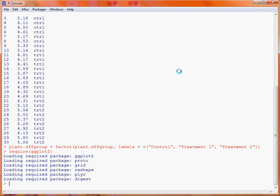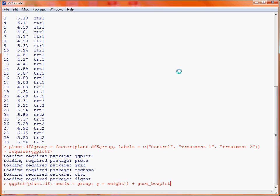We make use of the ggplot function. The first argument is the name of our data frame, plant.df, and then we use the aesthetics mapping to link variables to graphical properties. We specify x equals group for the three groups on the x-axis, and y equals weight so the weight variable is used on the vertical axis. We then specify a geom — the type of display — and we want to produce a boxplot.